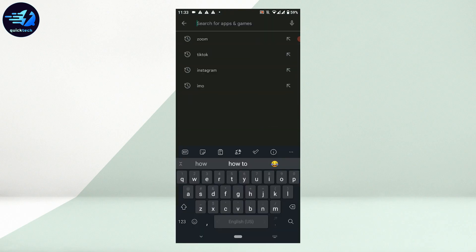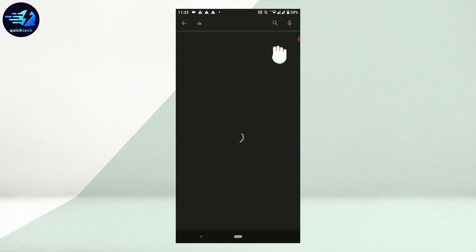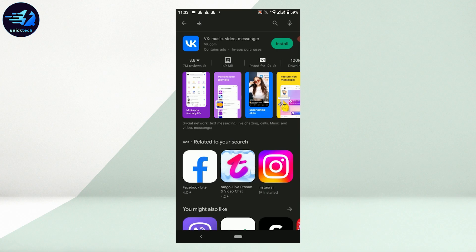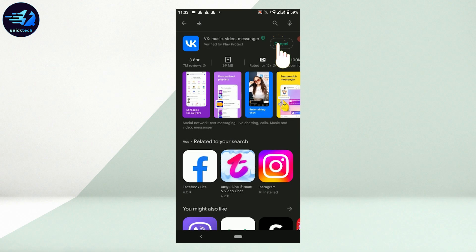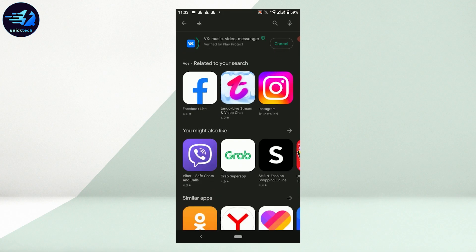There you type in VK, tap on search. There's the VK application on the top right. Tap on install beside it and wait for the application to be downloaded.